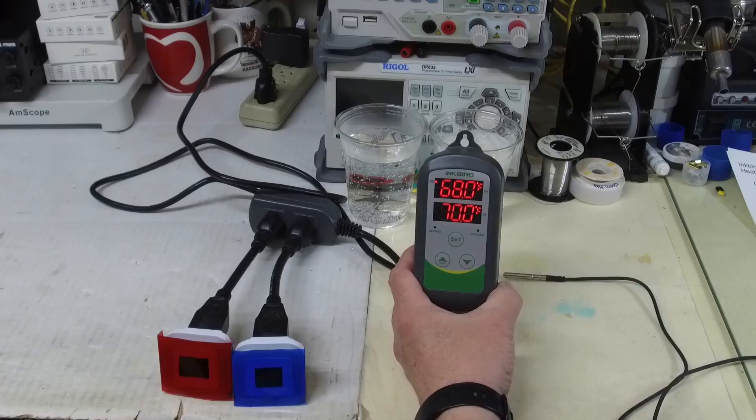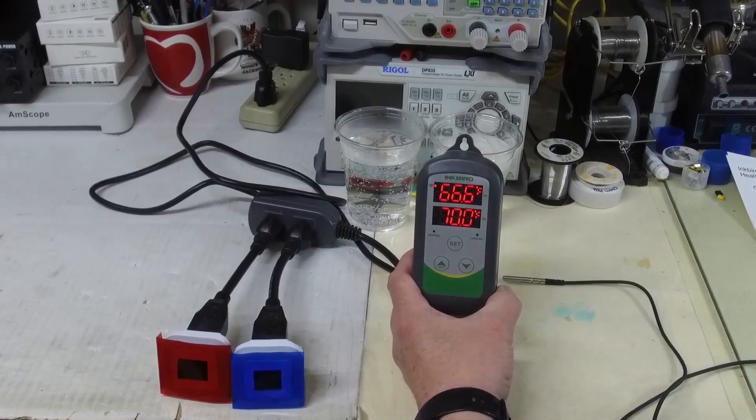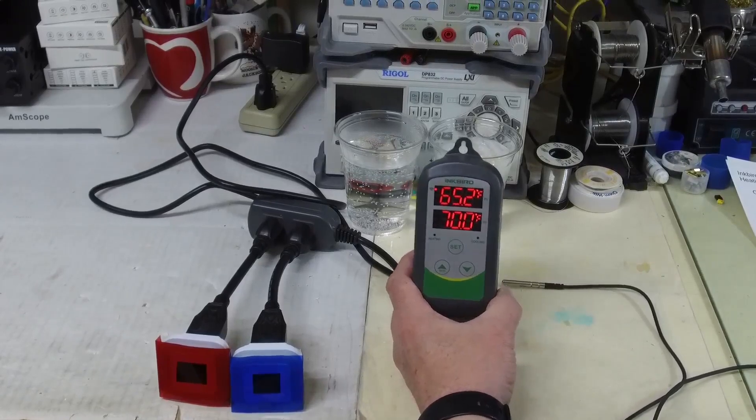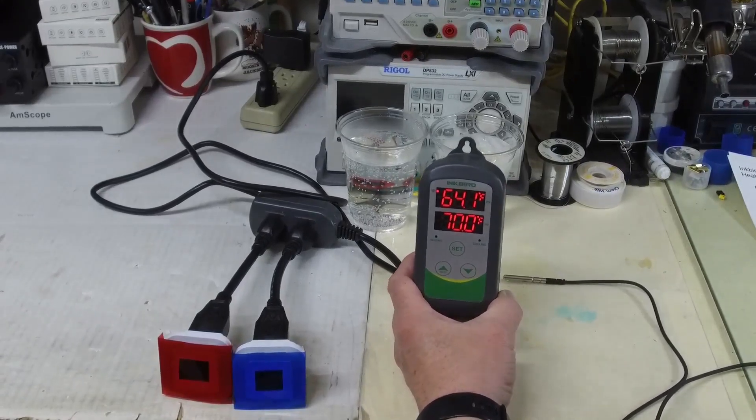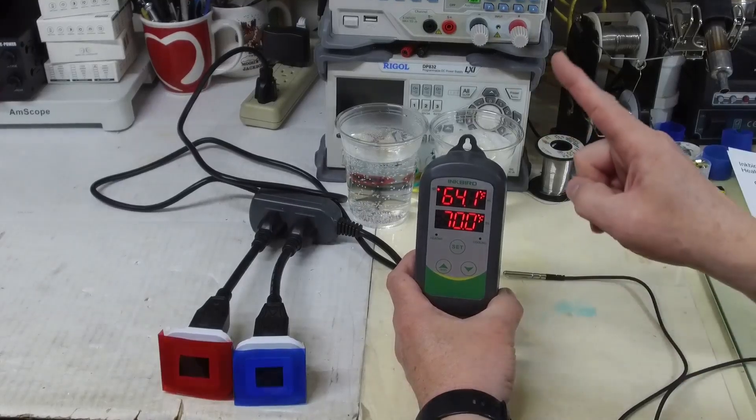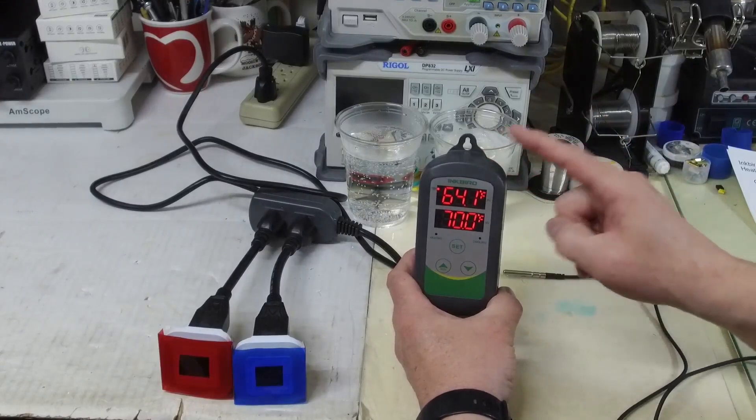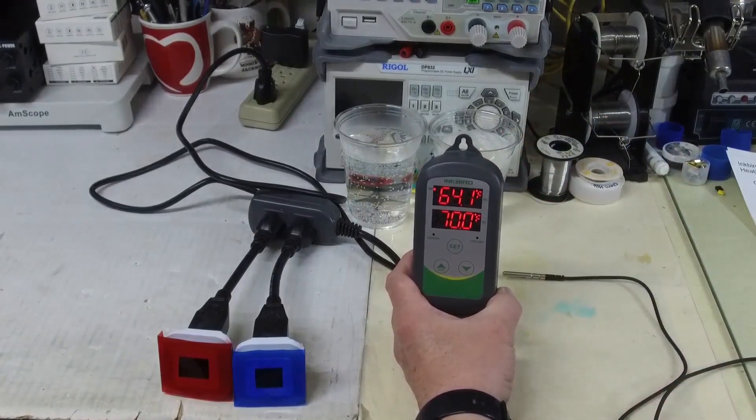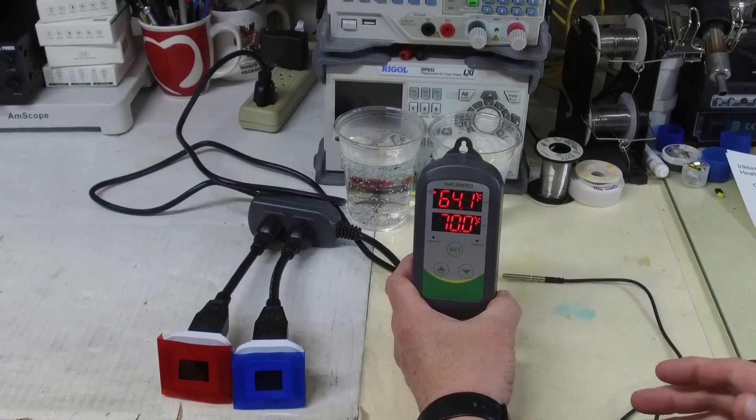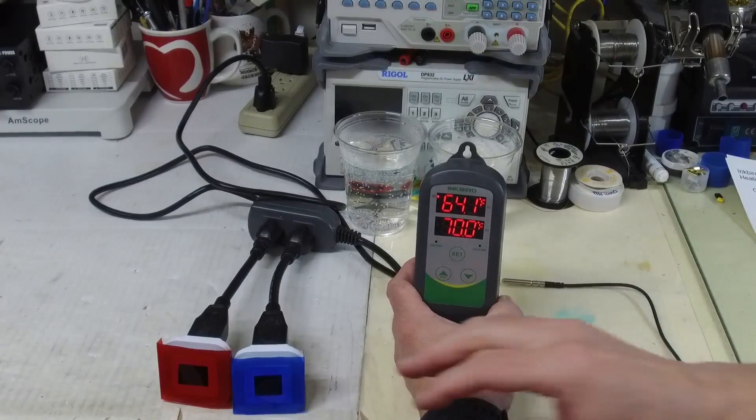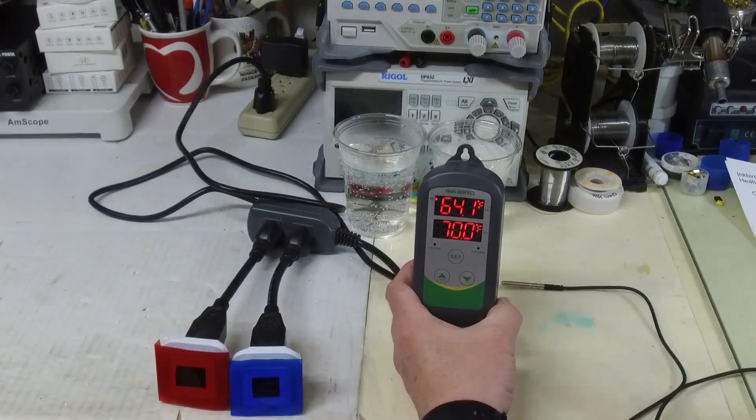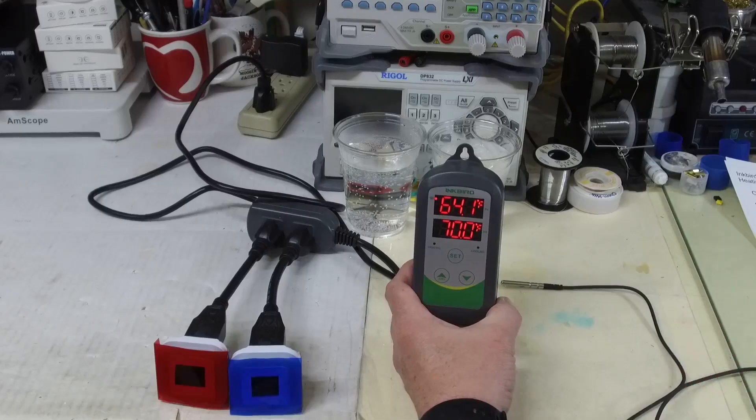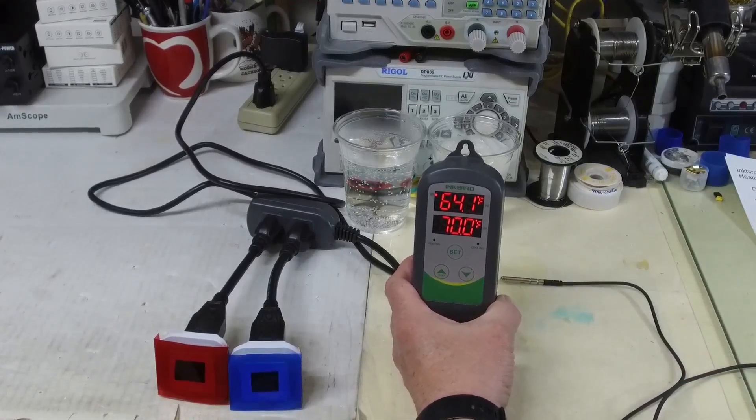I hope this video has helped. It took me a while to figure out and get that straight in my brain of how this thing actually works. In my application I want actually two set points, and so I will probably need to get another one of these so I can have one set up for say maybe 50 degrees and another one set up for 80 degrees, and then I'll have cooling on one unit and heating on the next unit. Anyways, I hope this has been helpful and let me know if you have any questions. Thanks!